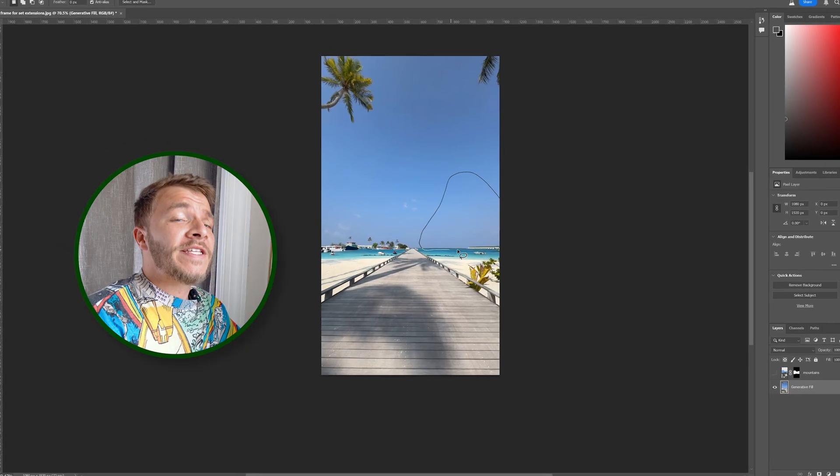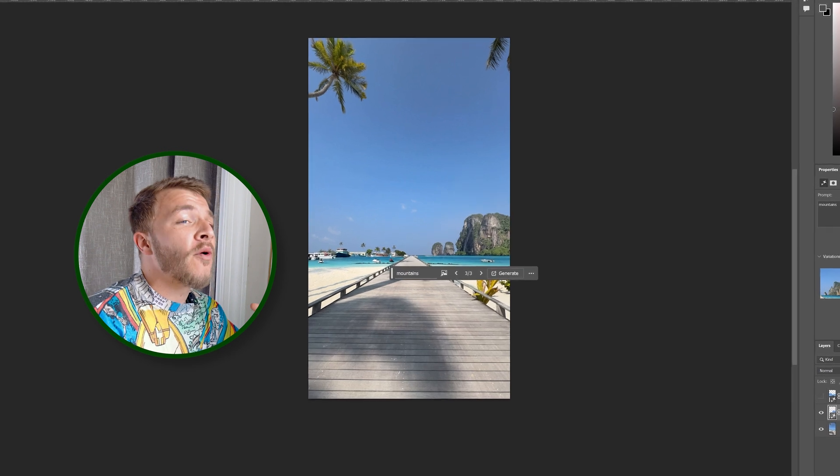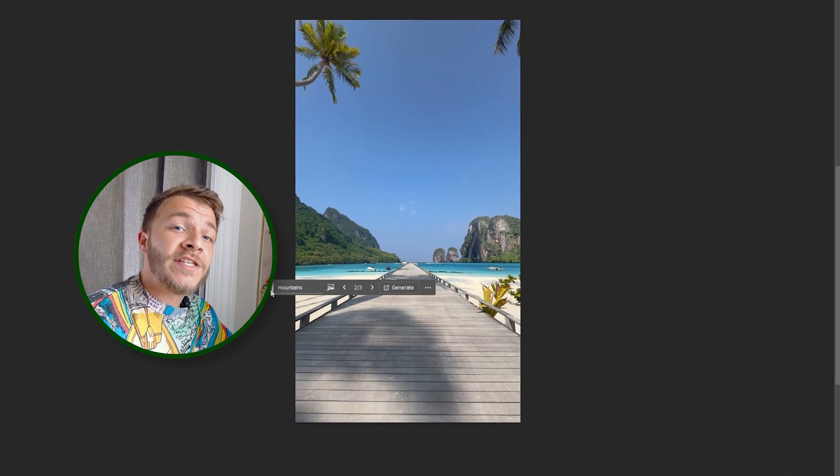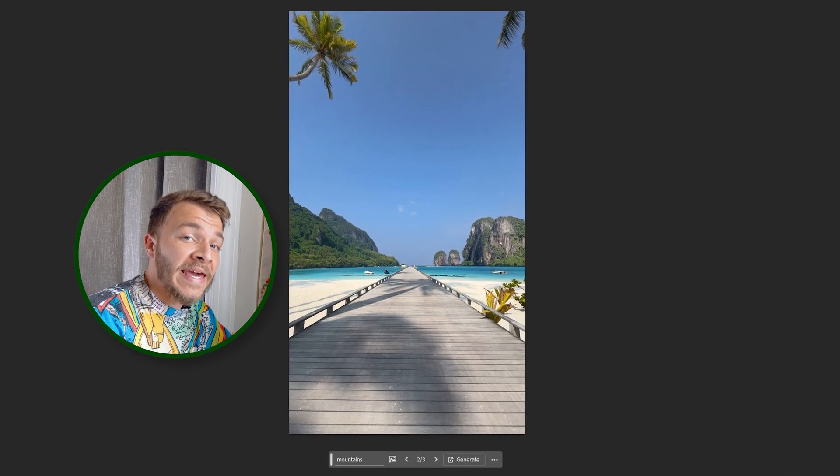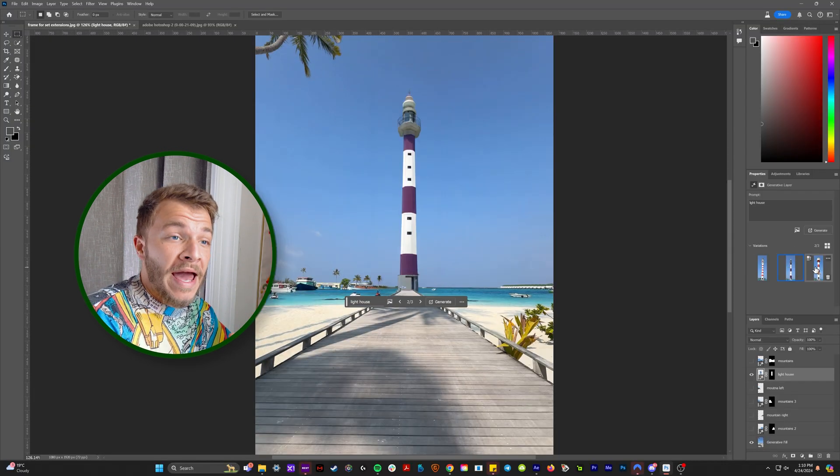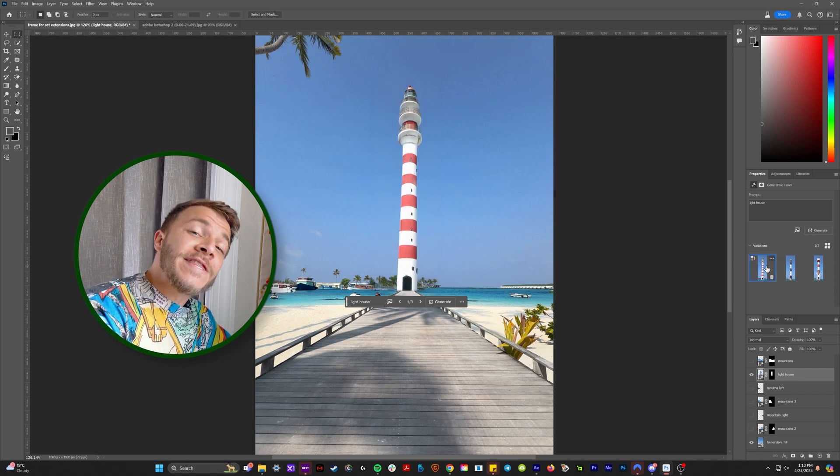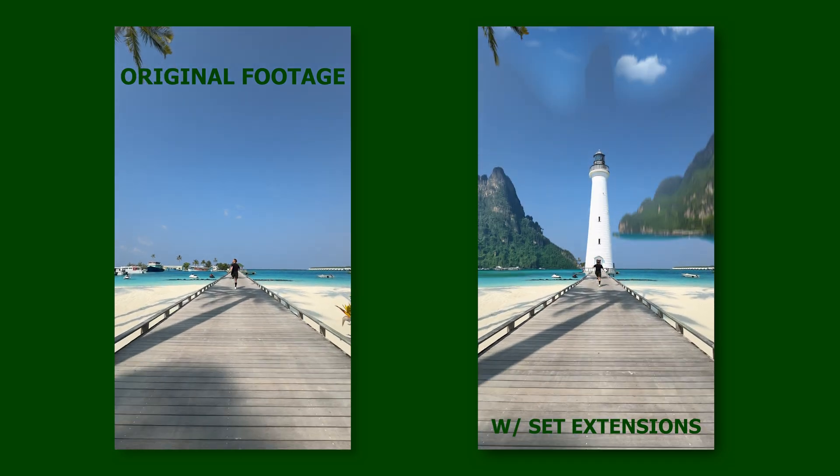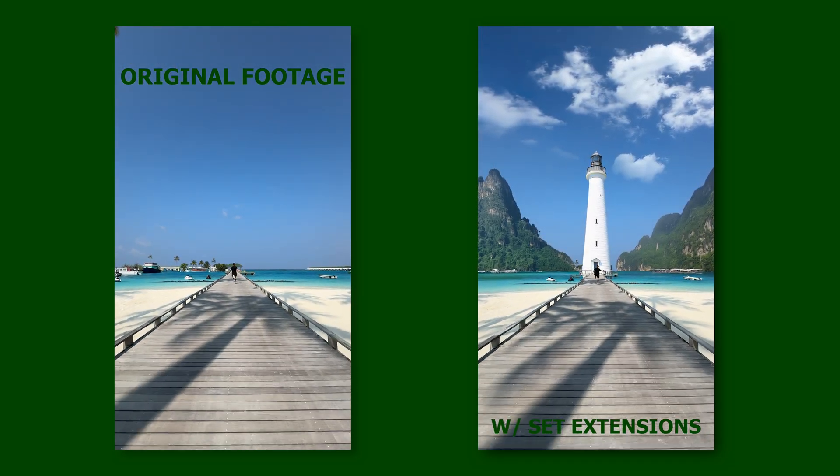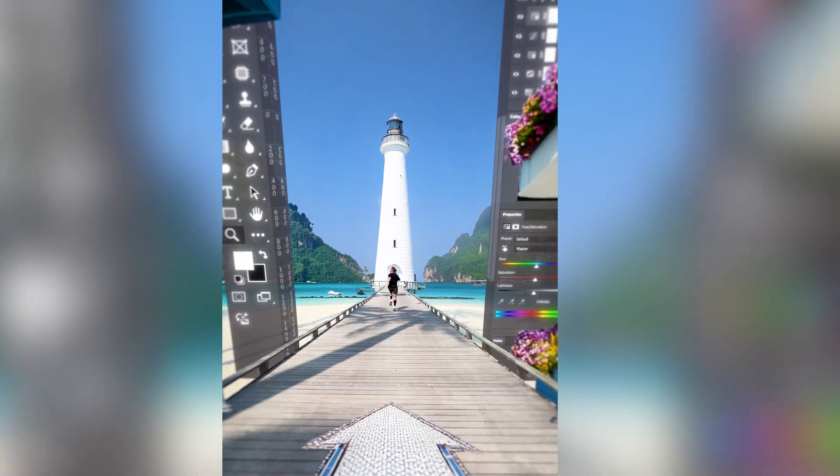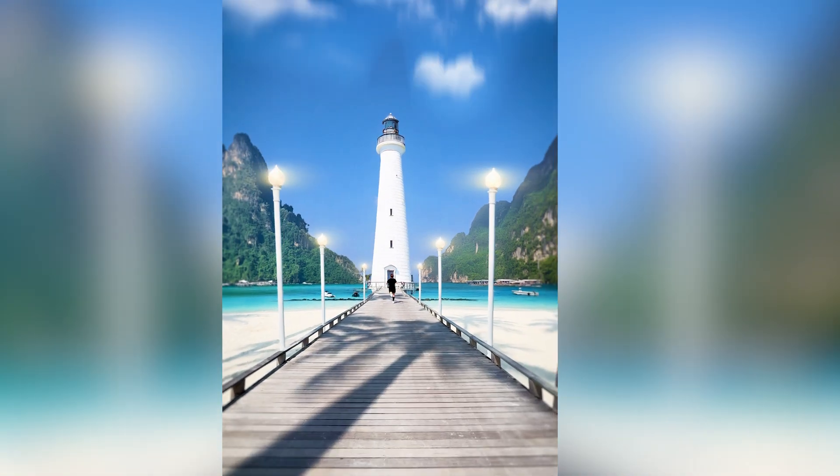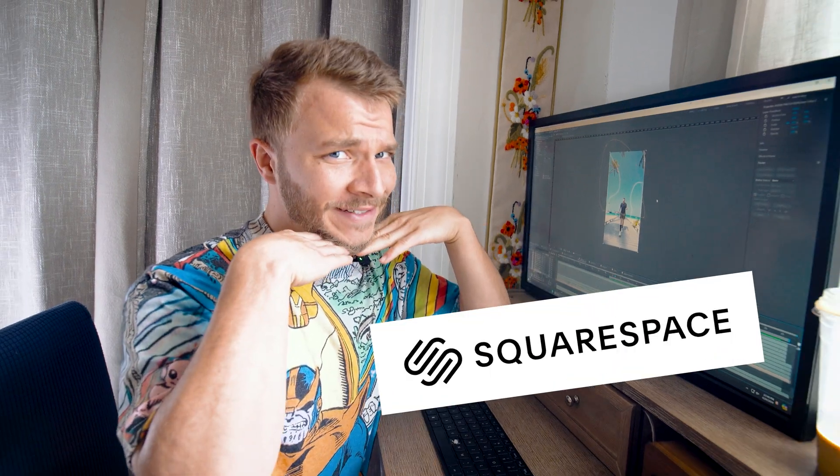So what we're going to be doing in today's tutorial is exporting frames of a video into Photoshop beta, generating brand new background images from scratch, bringing them back into After Effects where we will 3D track them, essentially creating a brand new background that is way cooler and cinematic. And of course, this video is sponsored by my sugar daddy, Squarespace.